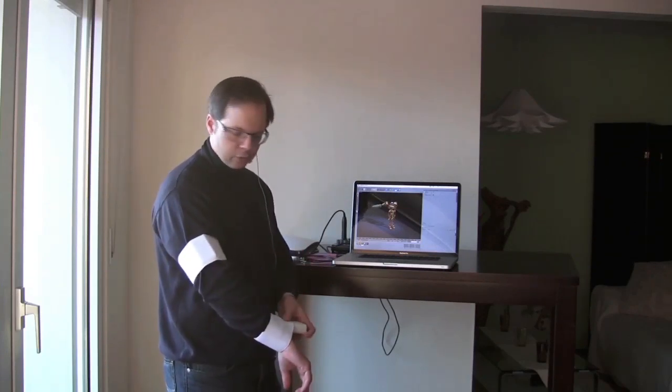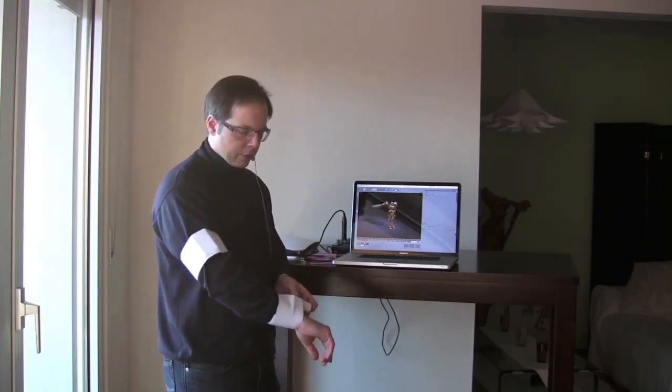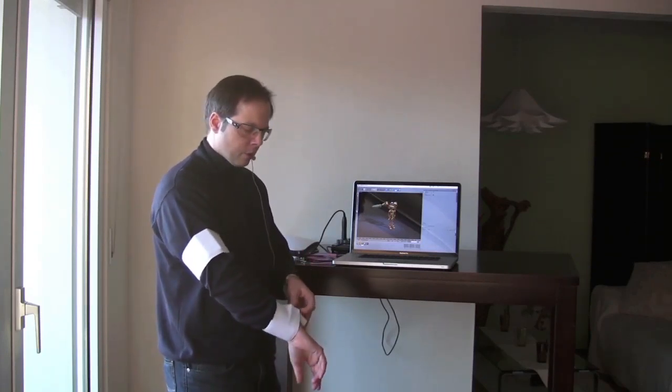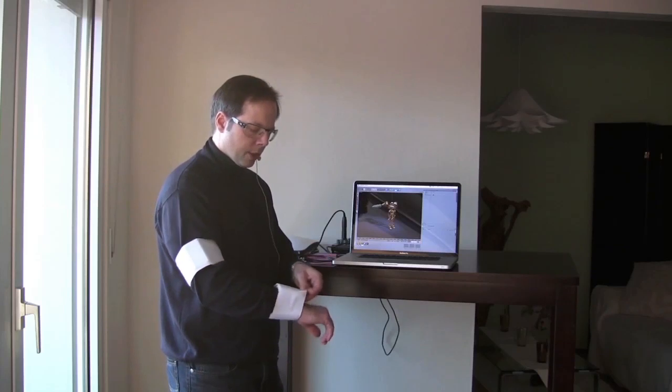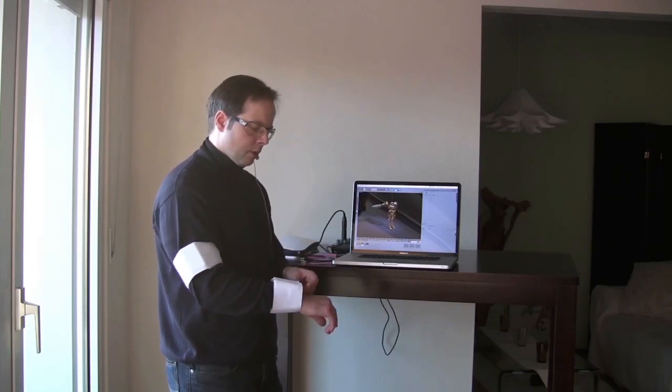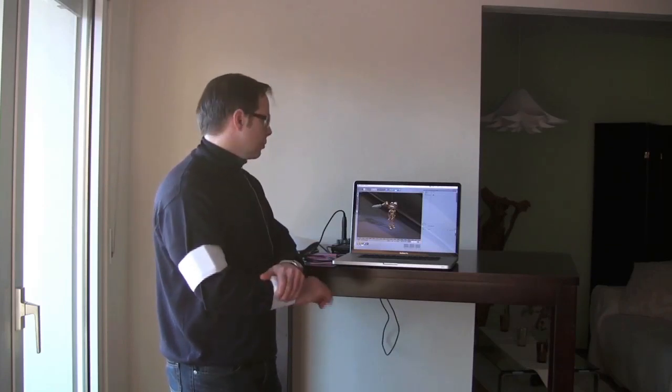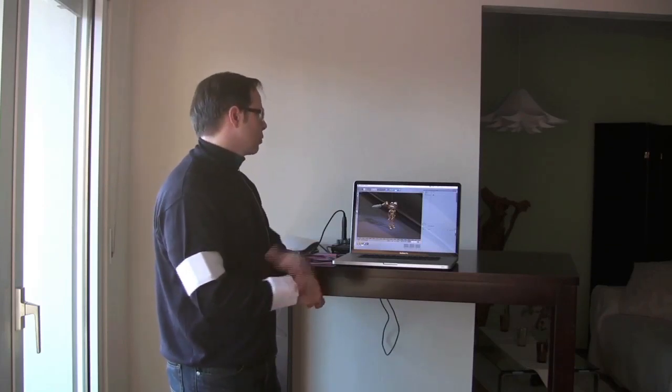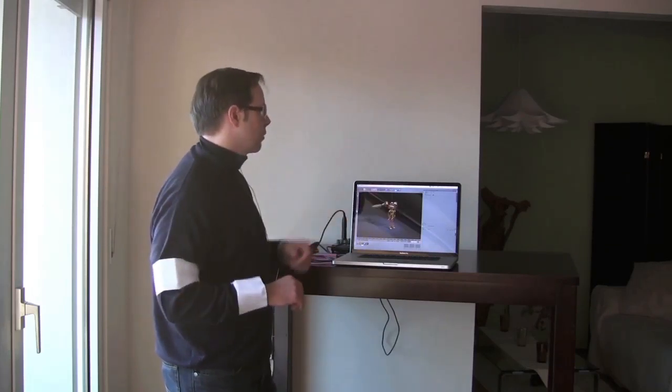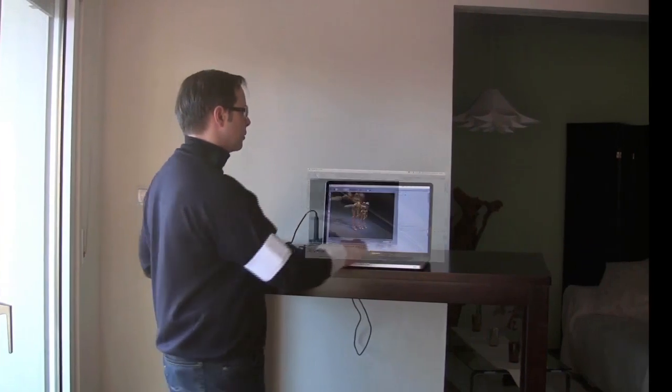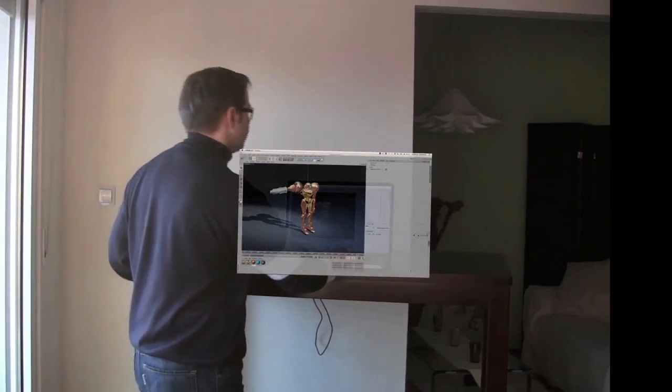I'm just using two of them right now as you can see on my right arm, just to give you a demo how to control this character I have here in Cinema 4D.